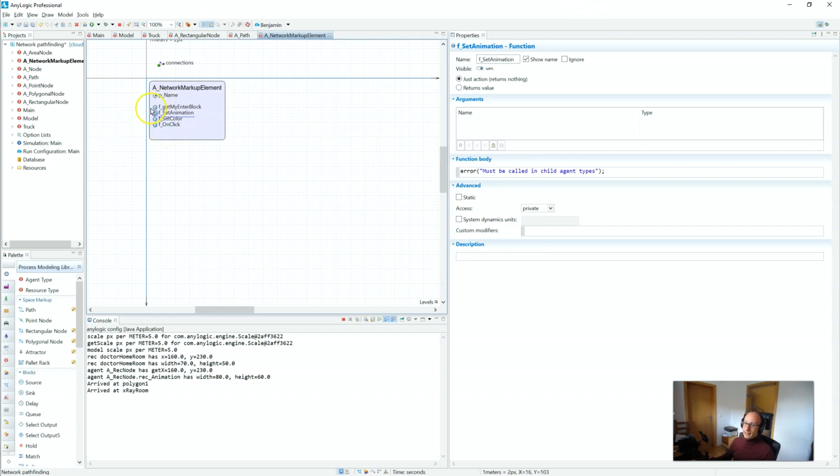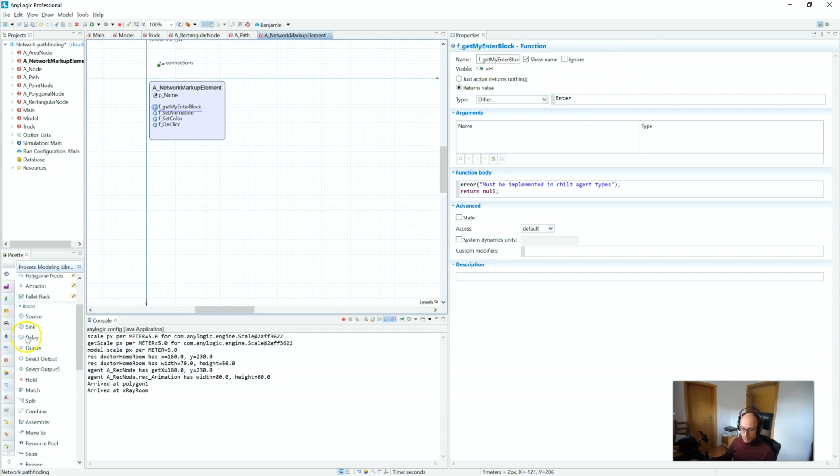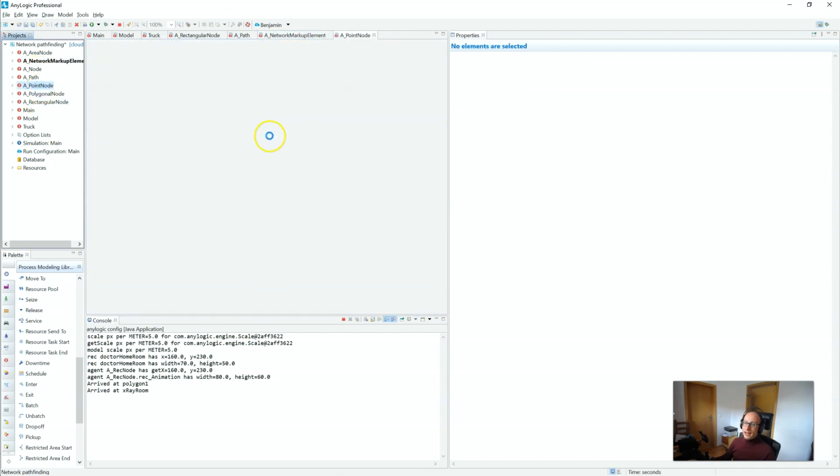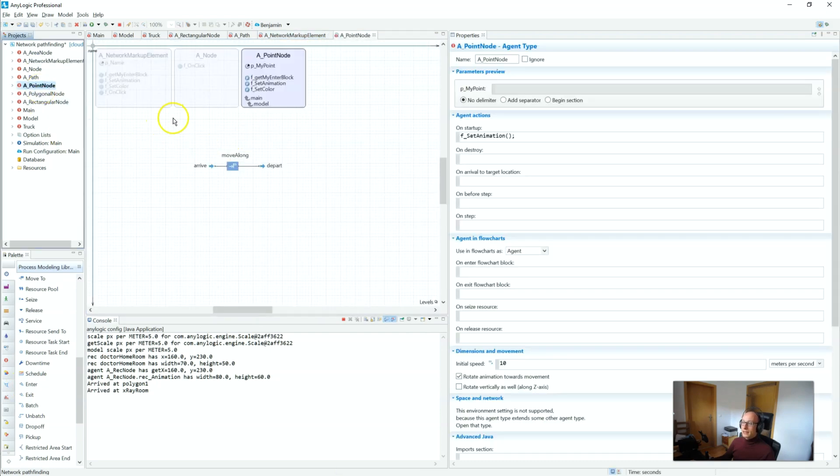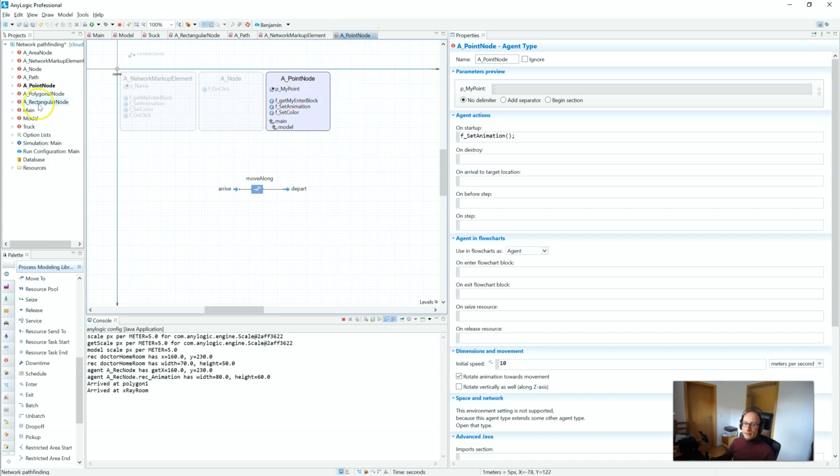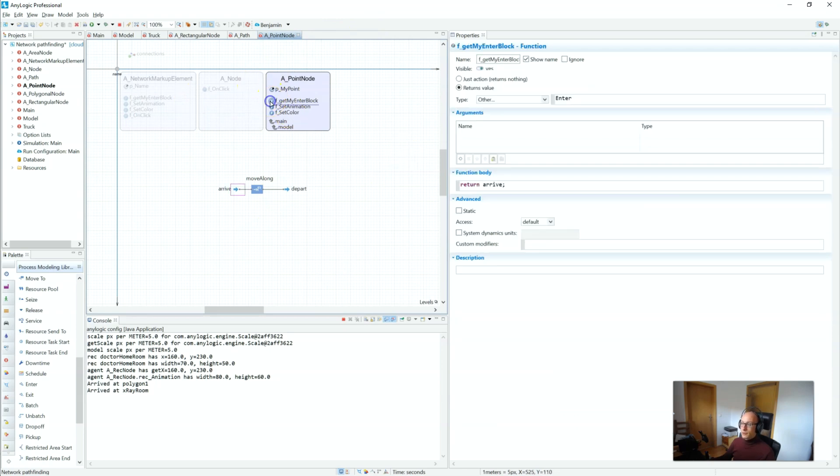Now, what is that doing? When we talked about our model hierarchy, we did explore a little bit a couple of these functions where we're using errors and I said you do this to enforce that all inheriting agent types actually implement this correctly. We do the same thing with the f_get_my_enter_block. This function returns an enter block from the process modeling library, but not in the network markup element. It is actually implemented in each of the final agent types: point node, rectangular node, polygon node, and path.